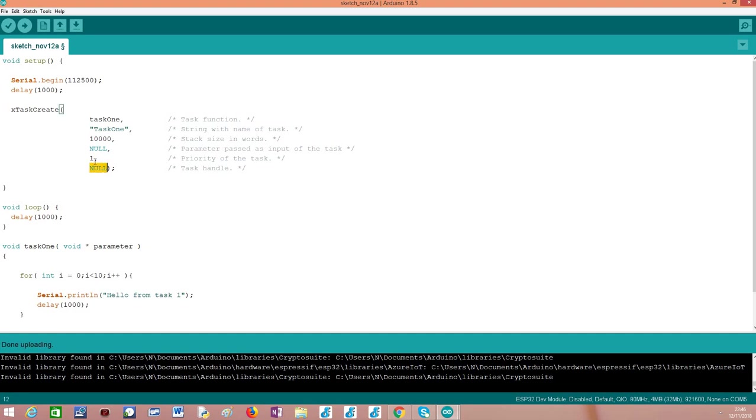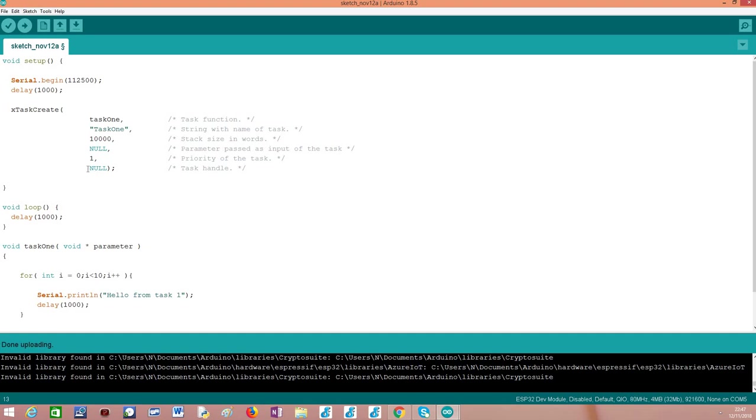As sixth parameter, we can pass a variable that will receive a task handle. This task handle is how we can reference this task from outside its execution context. Imagine that after a while executing this task, I wanted to delete it from outside its context, for example from inside the main loop or from the setup function. I could use a task handle as a reference to that task. But in this tutorial, I'm not going to make use of this because the task will be able to delete itself once it does all the work that it has to do. From this point onward, we should already have our task executing.